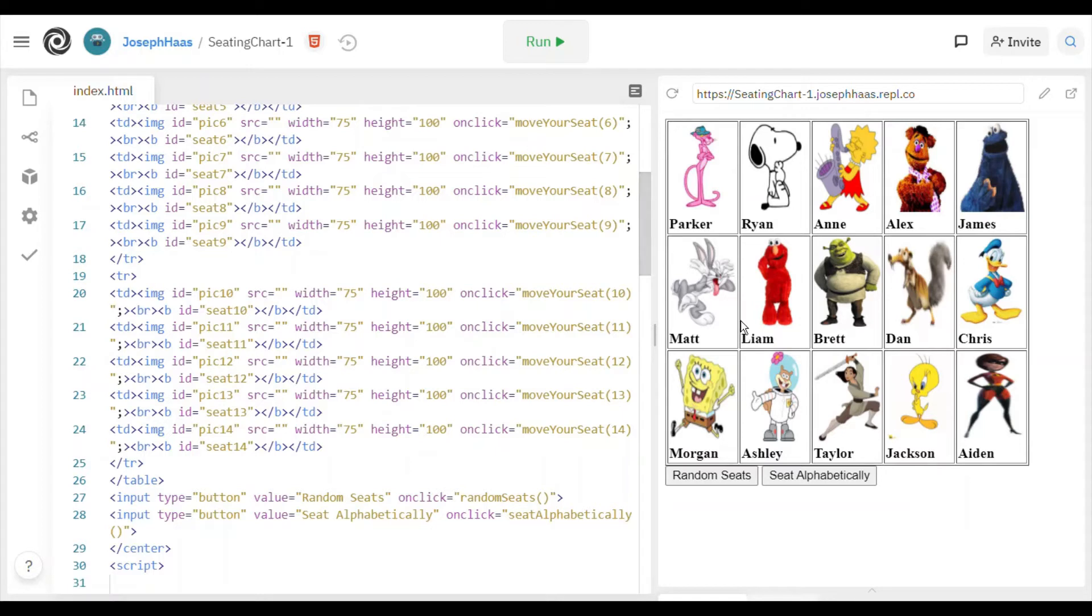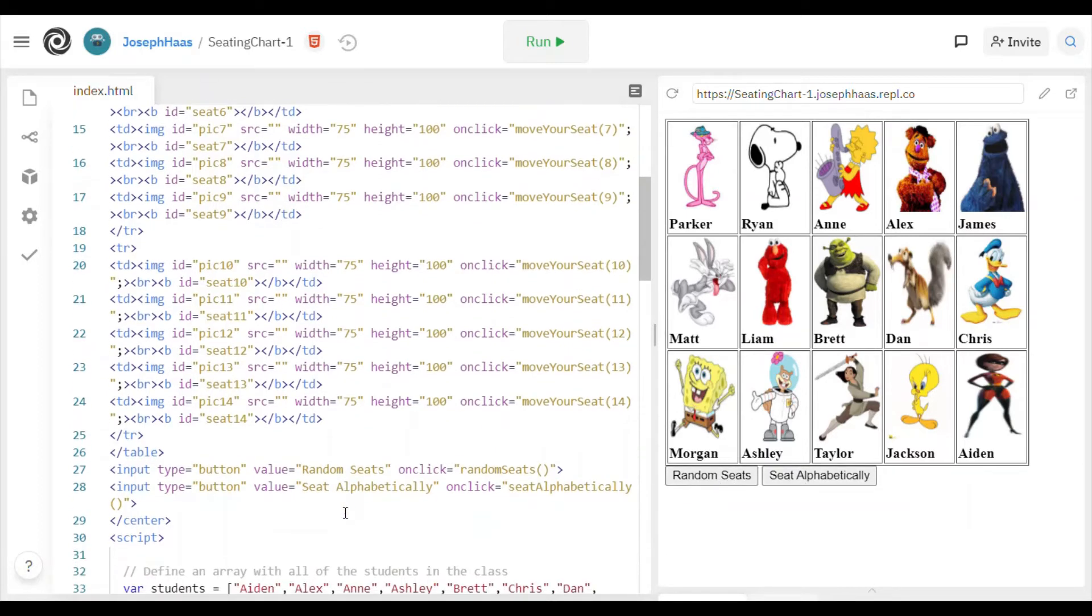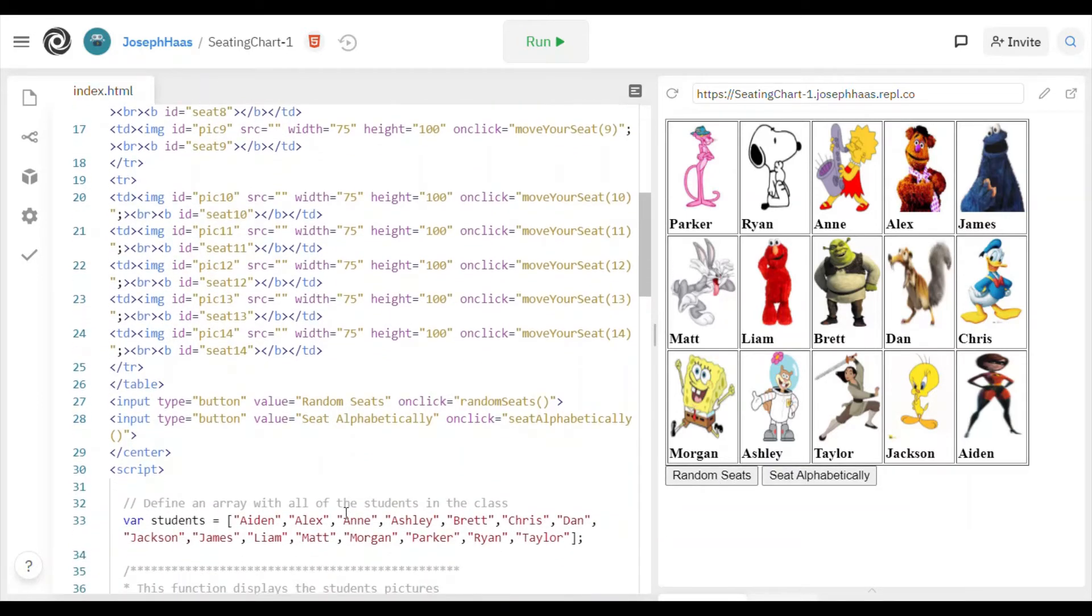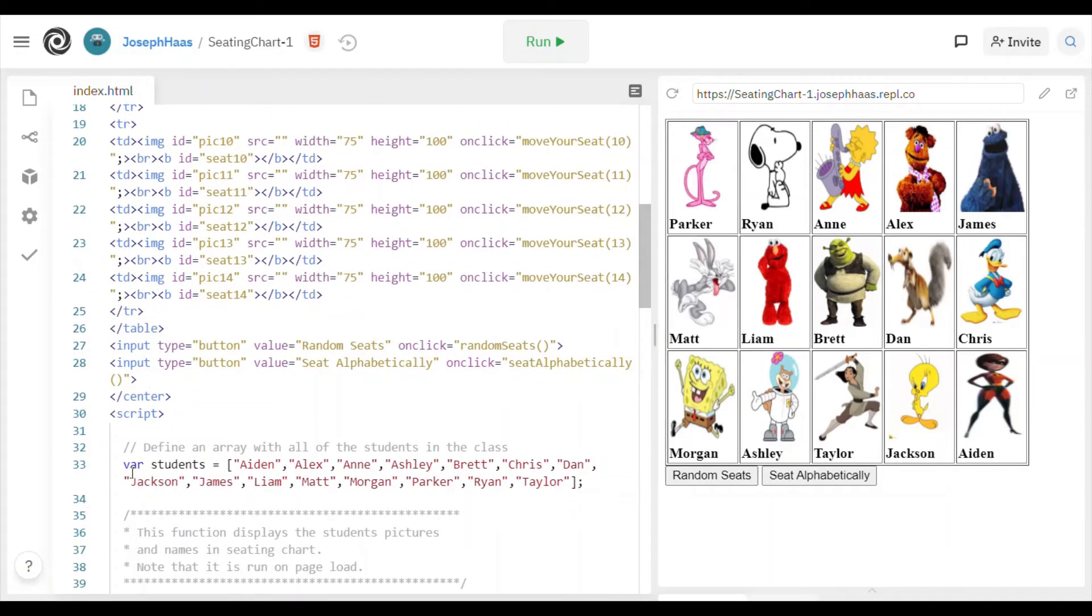Anyway, so those are the two functions that you're going to write. Move your seat, and of course, that gets run any time you click on a picture. And of course, that's just swapping items in an array. And the other one, as I said before, was random seats, and that's going to do a shuffle. Now, let me just scroll down a little bit right here, and you can see that I've declared an array of students. Now, these are the names of students.